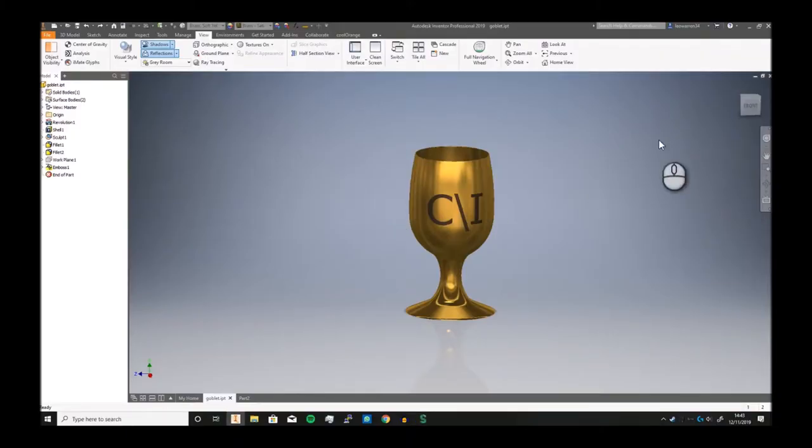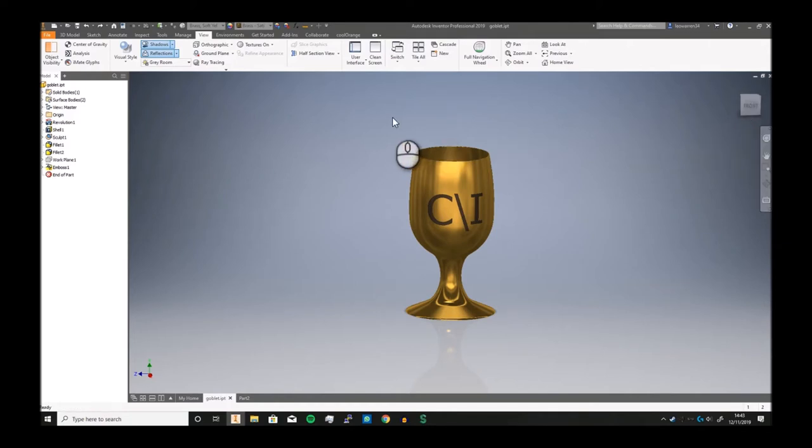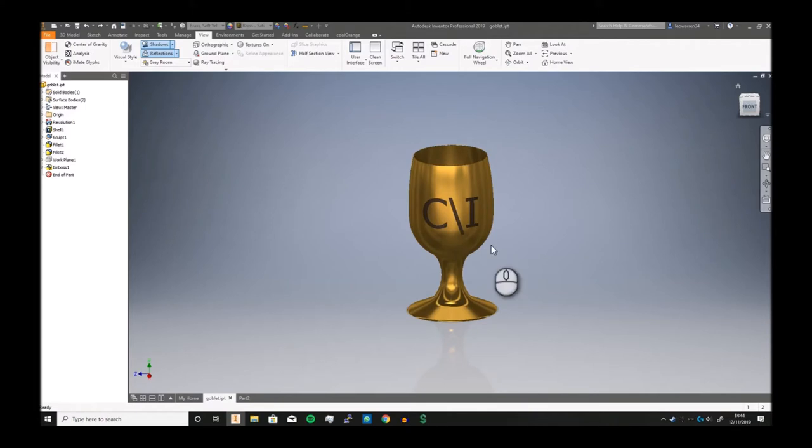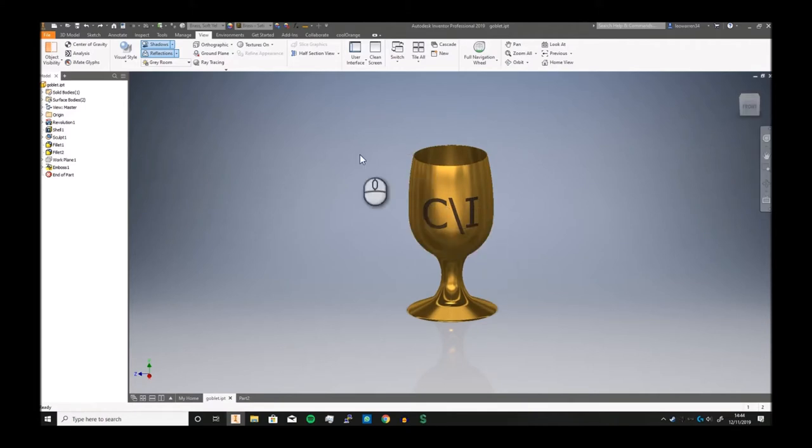Greetings and salutations and welcome to another Inventor video. In today's video we're gonna make a goblet which is a type of glass, a type of cup. Yes, this one I'm showing you that I made earlier is made of brass but doesn't really matter, it's a cup, same kind of thing.